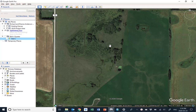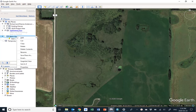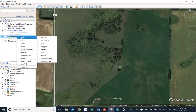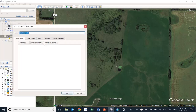Here is a quick tutorial on how to draw a line in Google Earth Pro. Let's say we want to draw a fence line on Bob's quarter. Start by right-clicking on the Bob's quarter folder, then mouse over Add and choose Path.